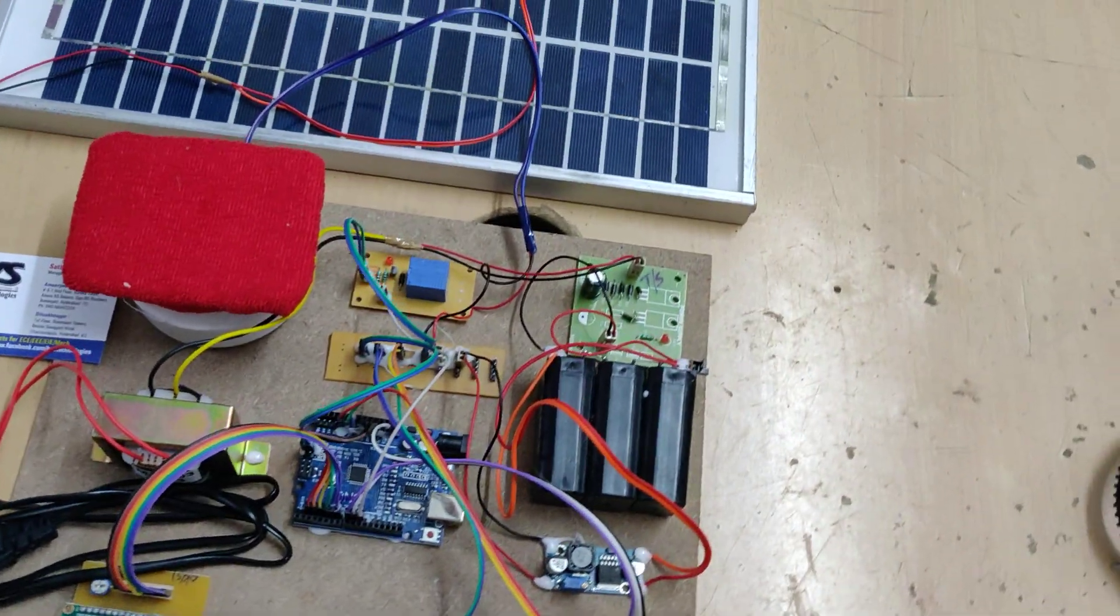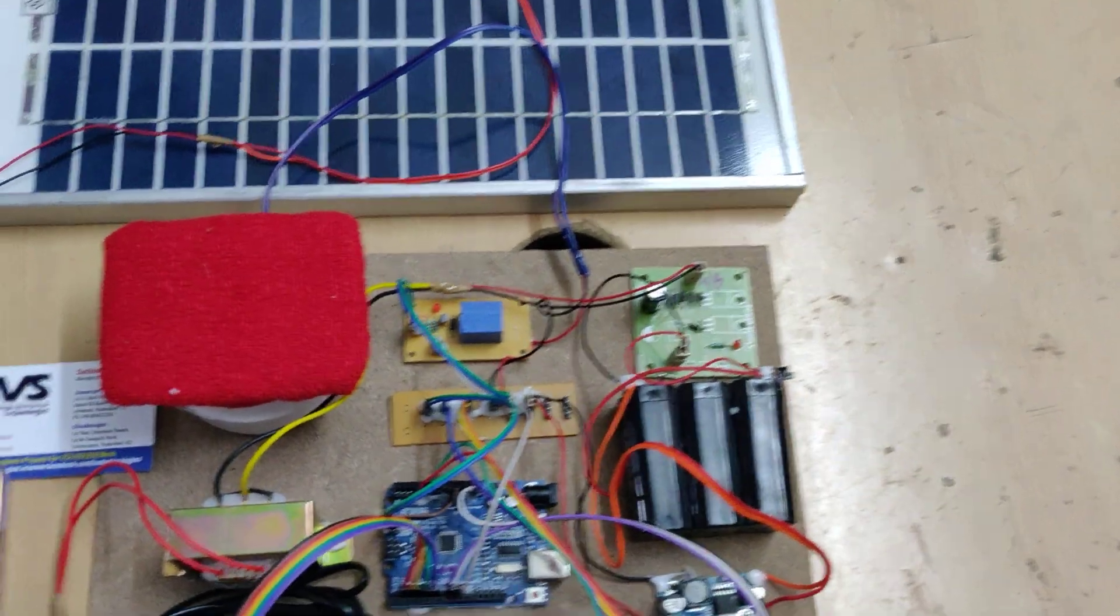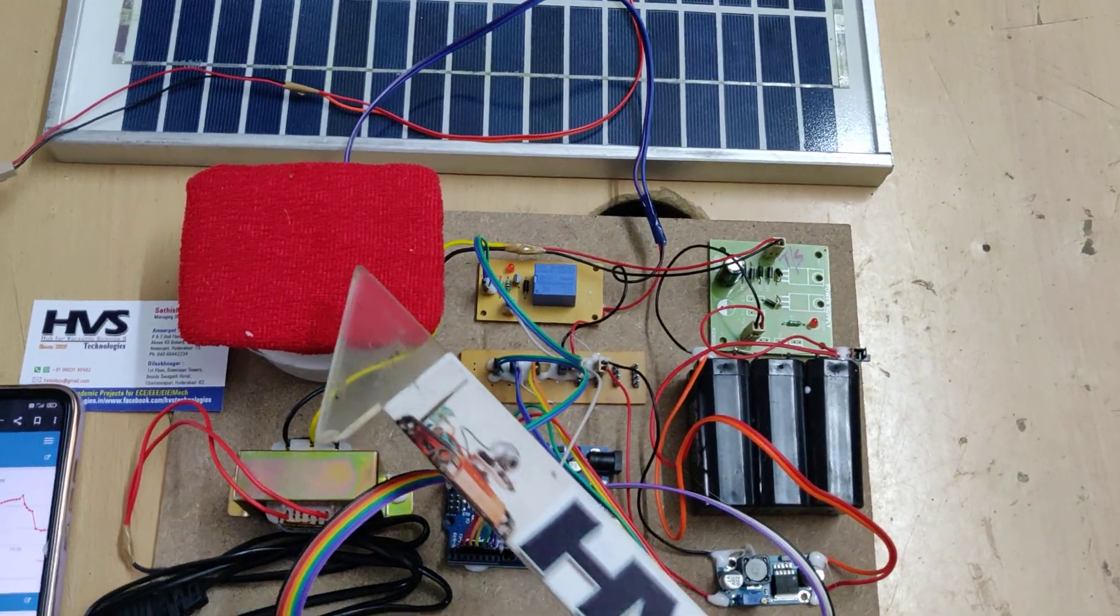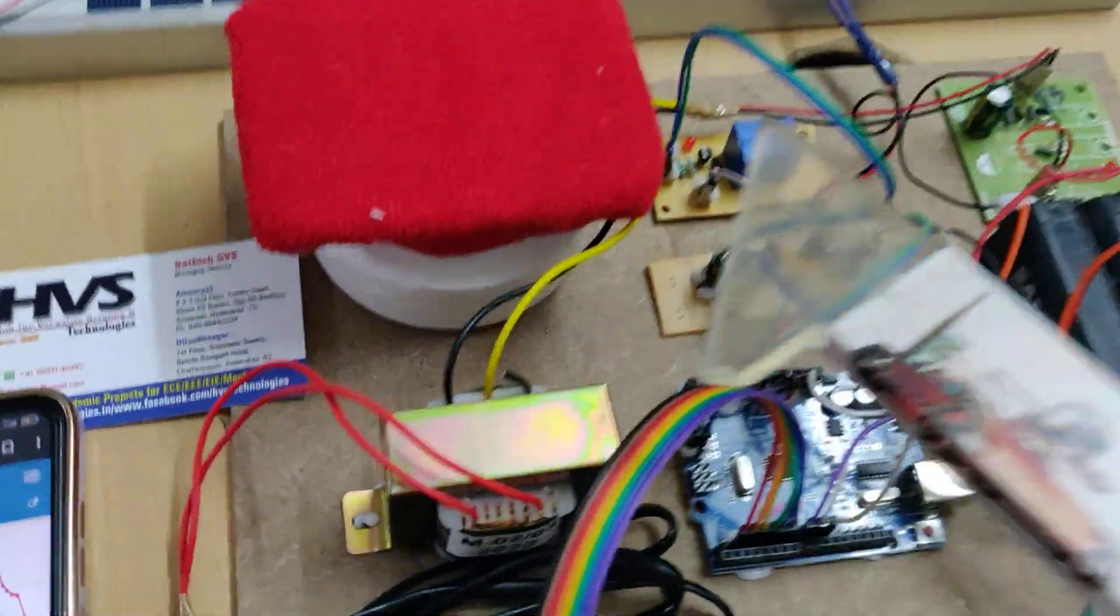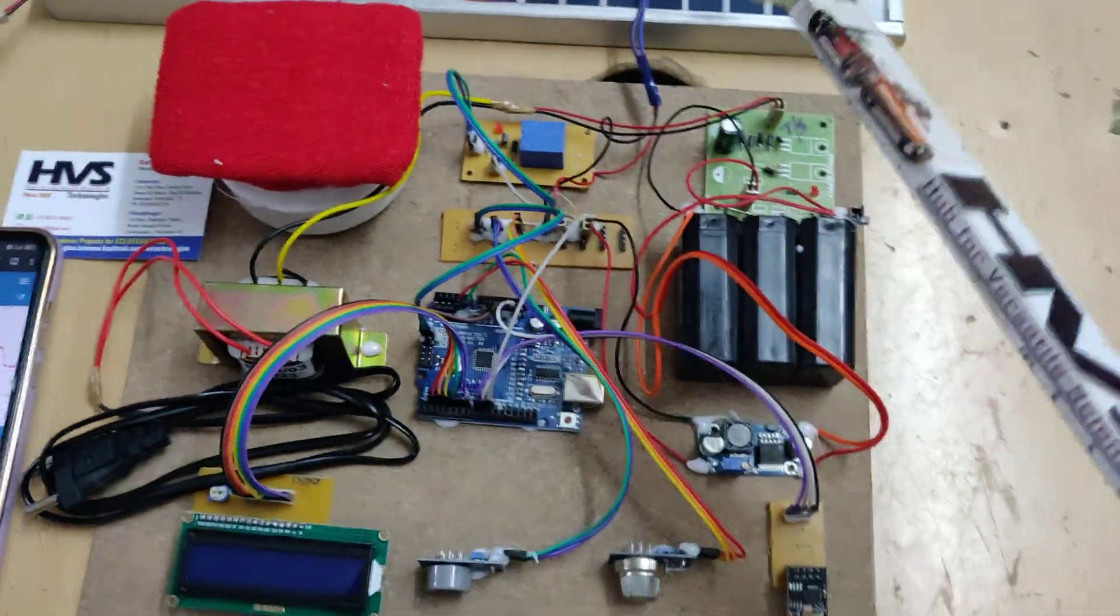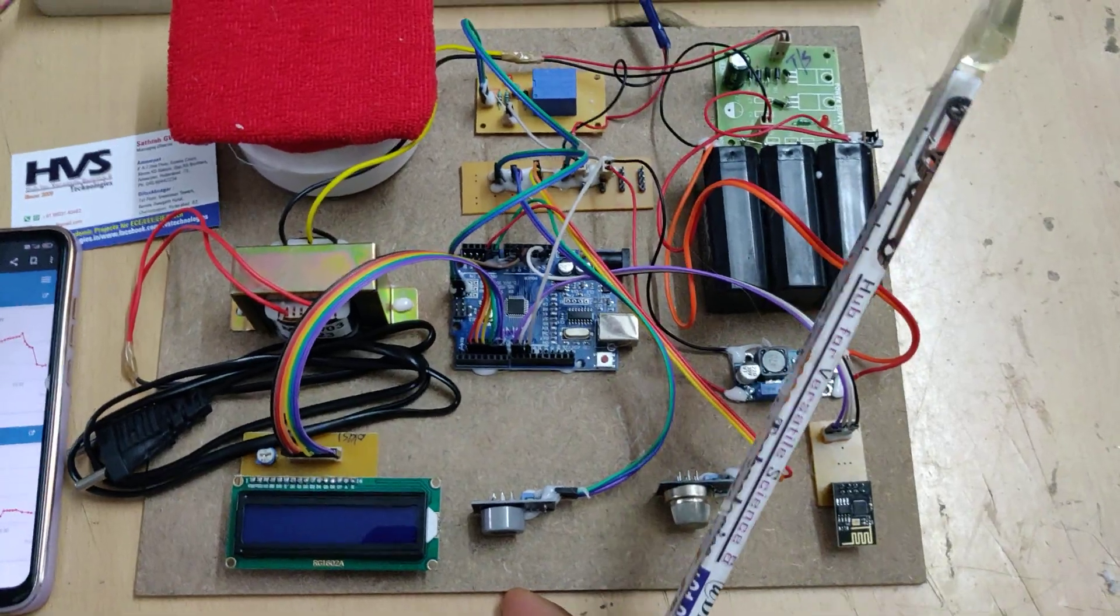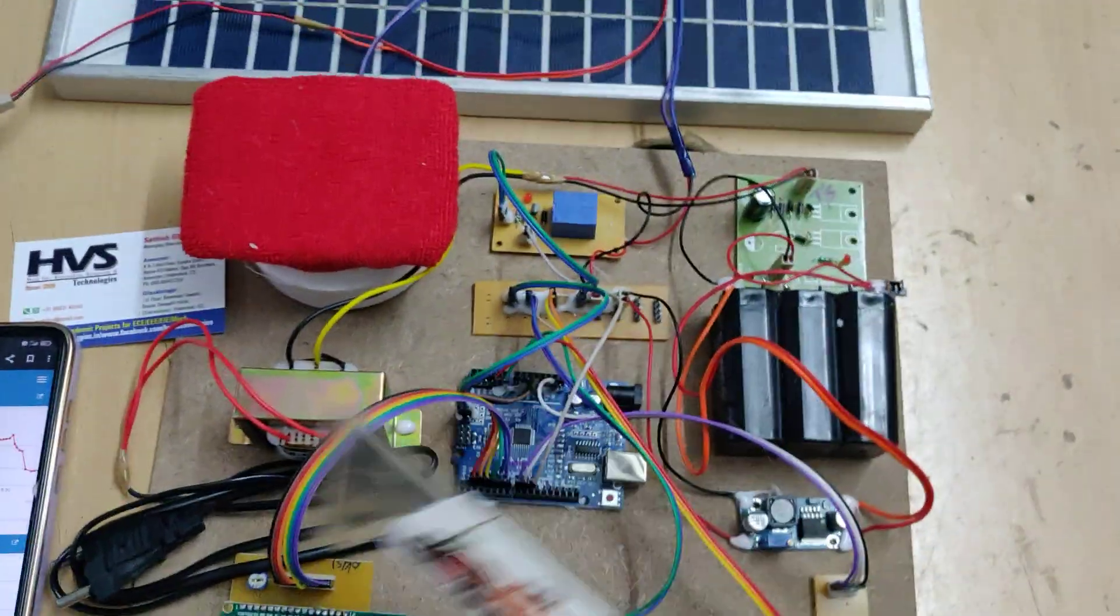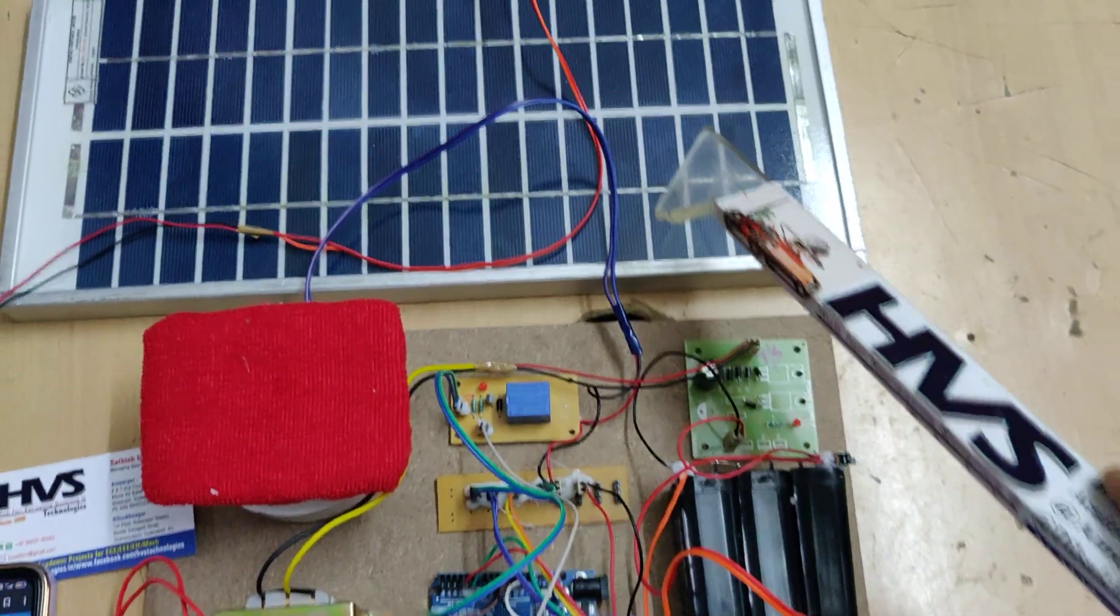When abnormality is detected, the air purifier we developed will automatically switch on and stay on until you reset the Arduino.